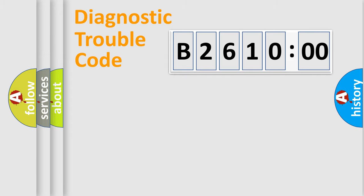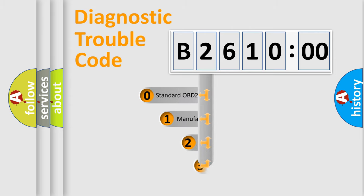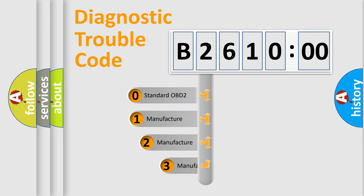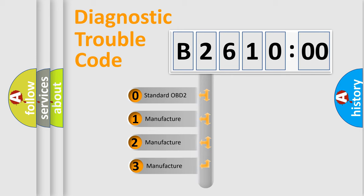Powertrain, Body, Chassis, Network. This distribution is defined in the first character code.